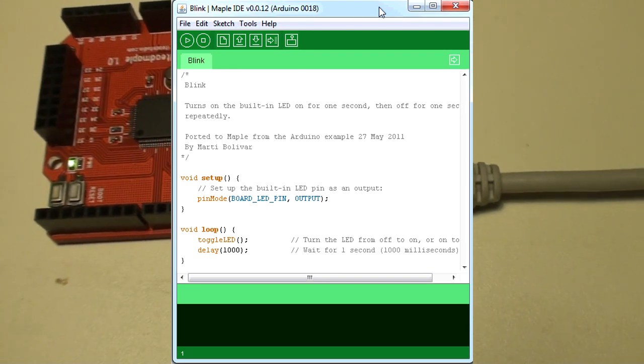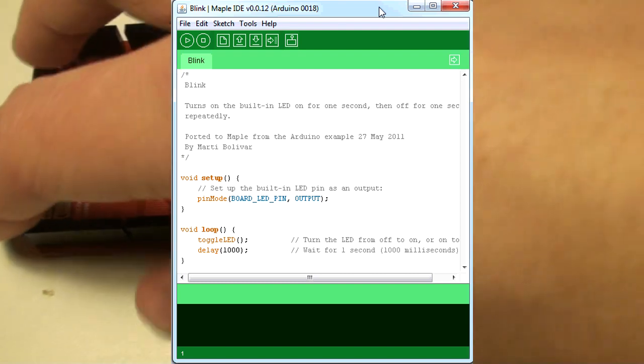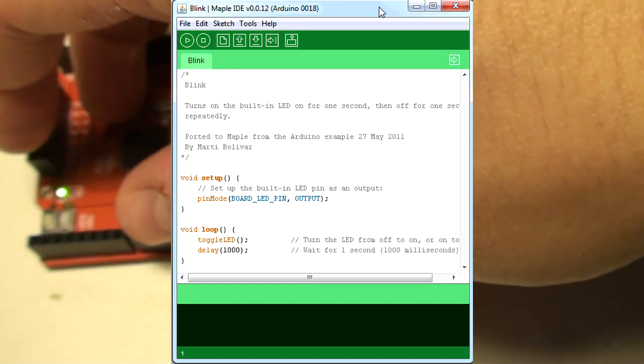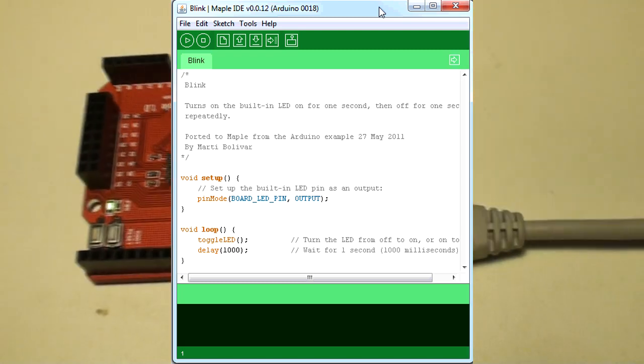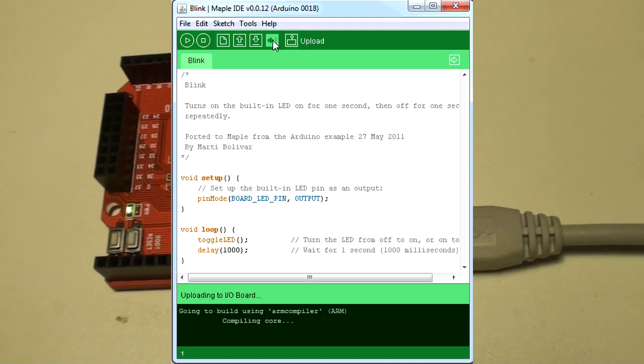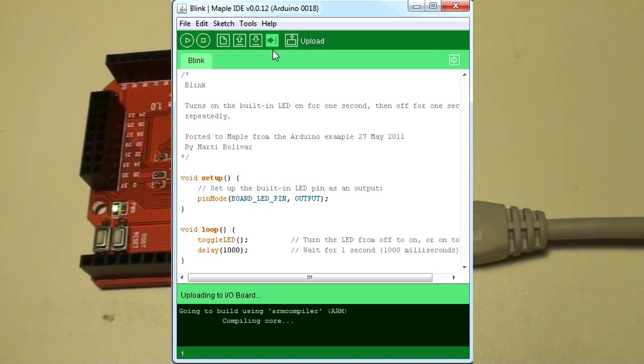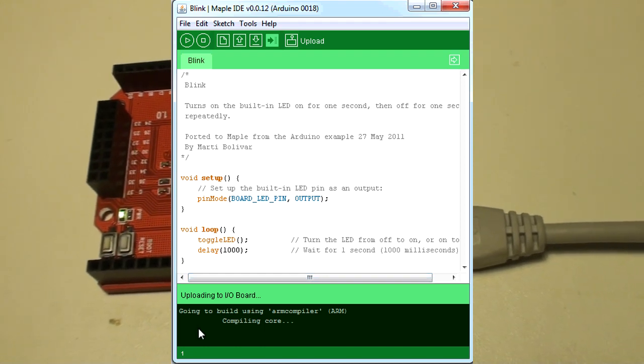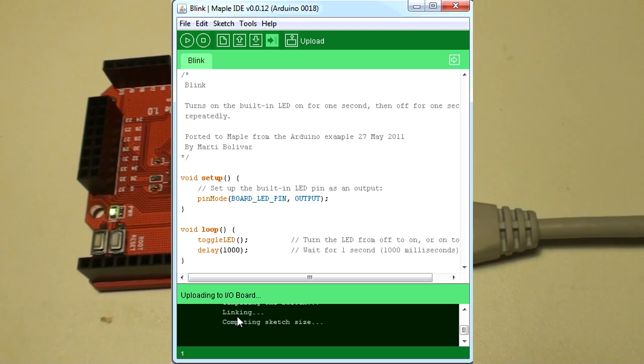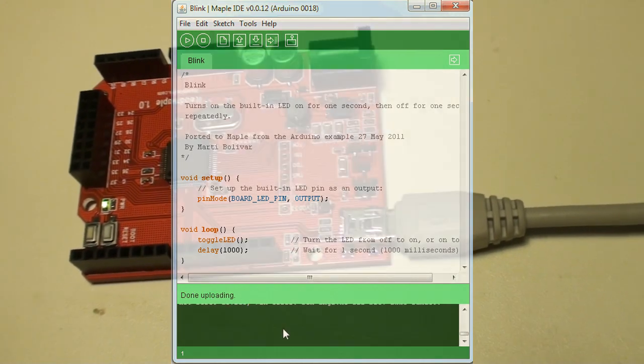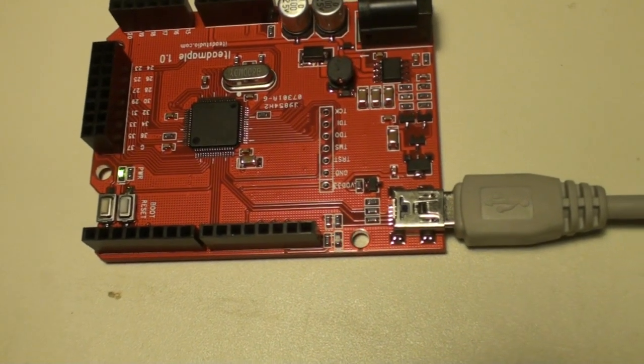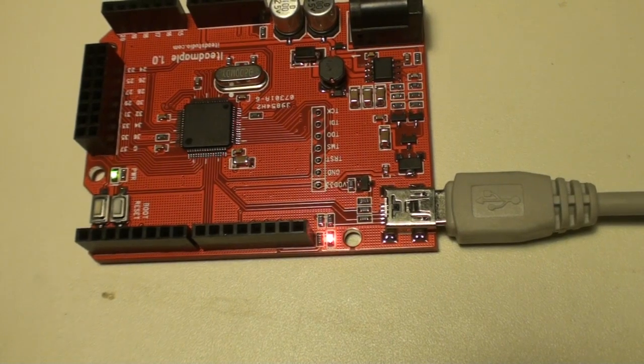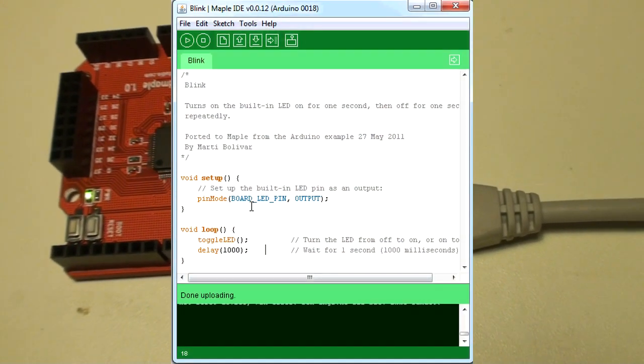The Arduino Duemilanove or Mega, the Arduino series. And then we can press the normal upload button in the IDE to upload the code to the board. And then it will compile using the free GNU GCC compiler and it will program the board. And on the board, we'll notice that the LED starts blinking. So, this is a blink example.